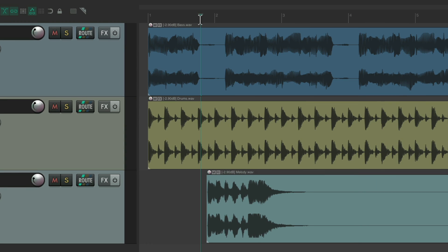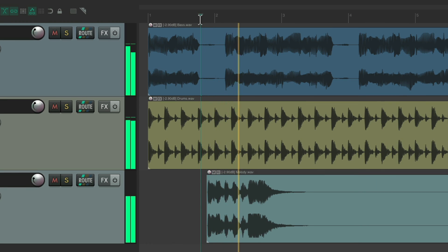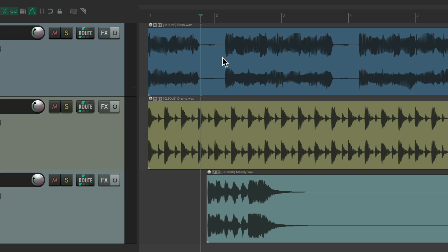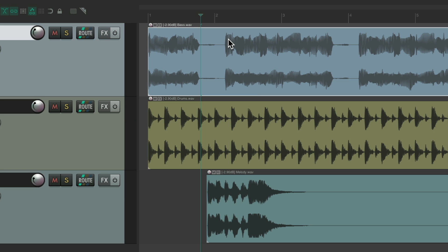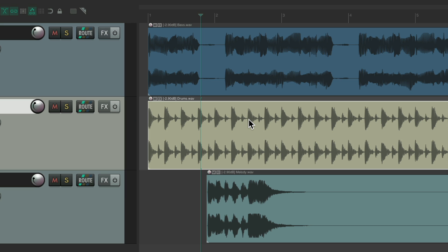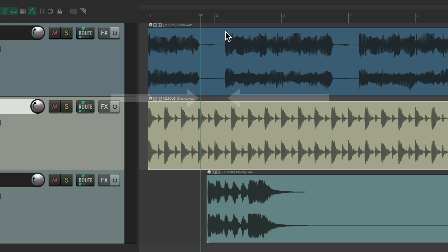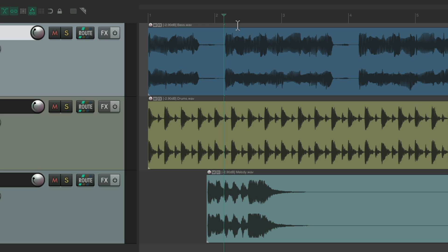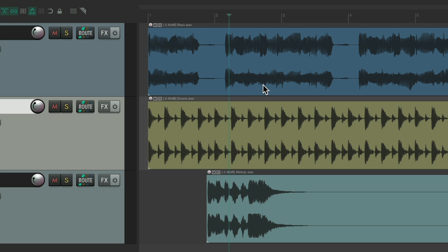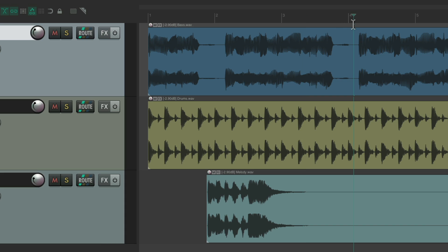Or any place we move it. But when we select our items, the play or edit cursor doesn't move. We could also click right above our items up here, and then it's going to move our edit cursor without selecting our items. We can click up here or over here just to move our edit cursor, but without selecting our items.